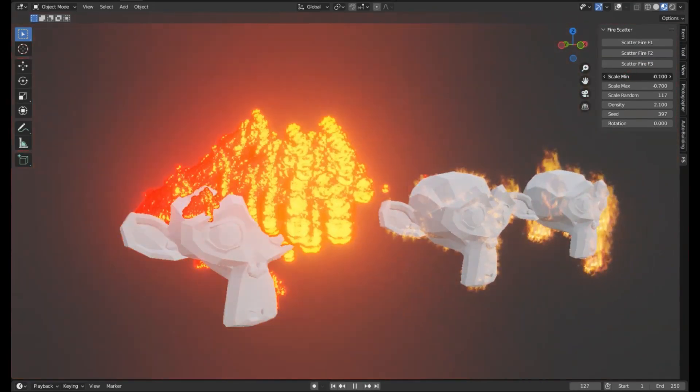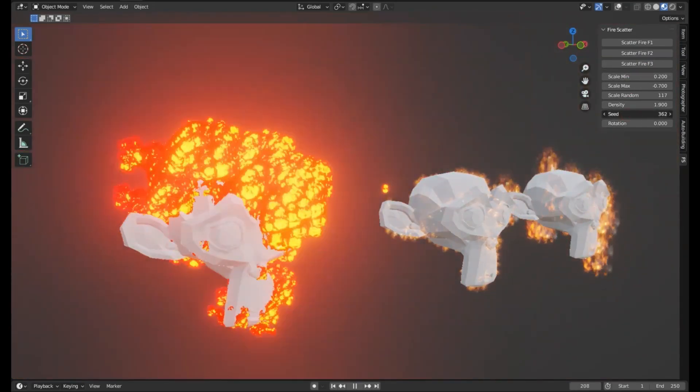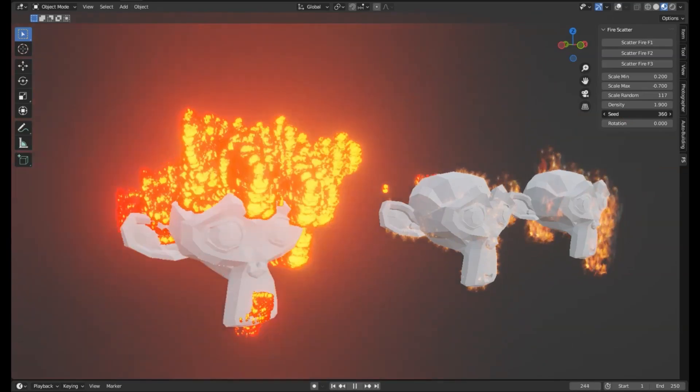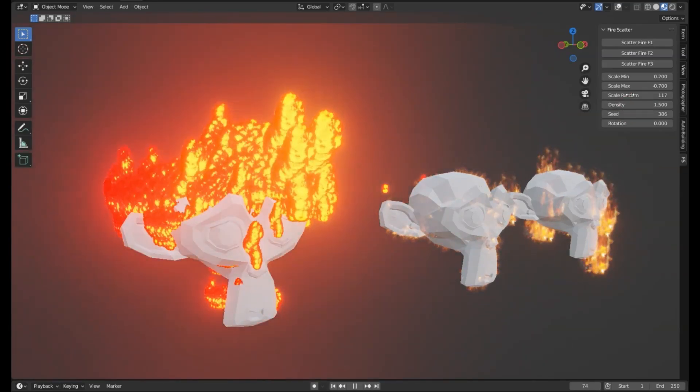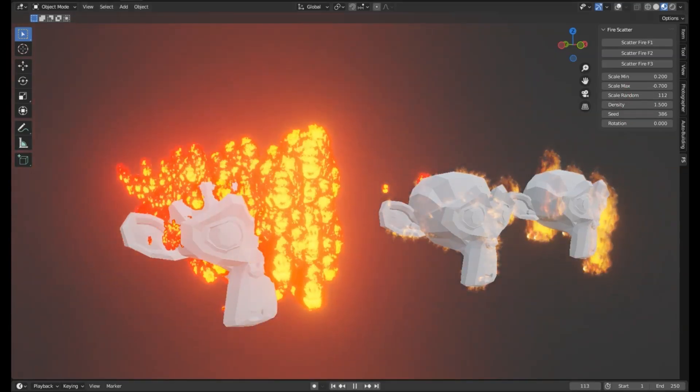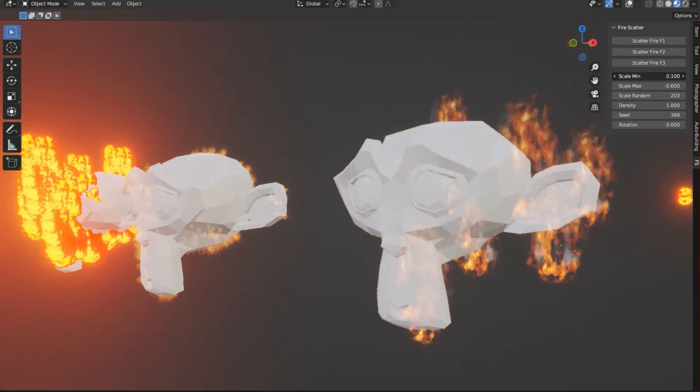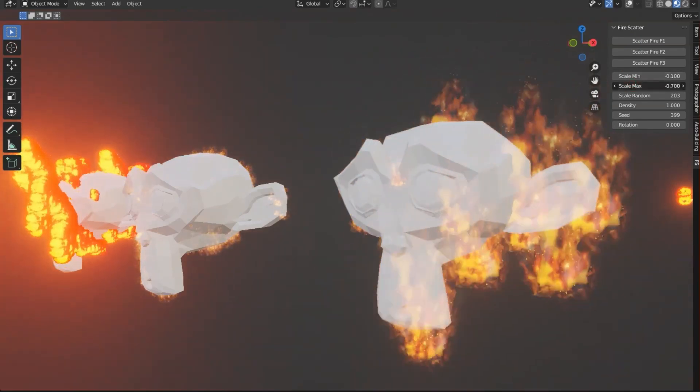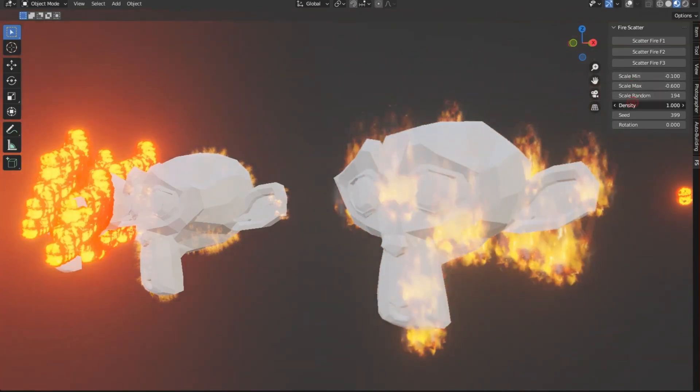Imagine this, you're working on a post-apocalyptic cinematic scene. There are charred buildings, smoky skies, and, wait for it, scattered fire, flickering and dancing on the remnants of a once-thriving city. Sounds epic, right?